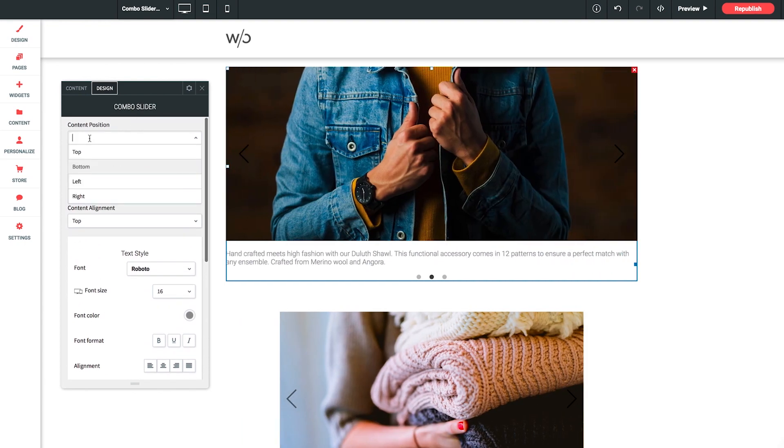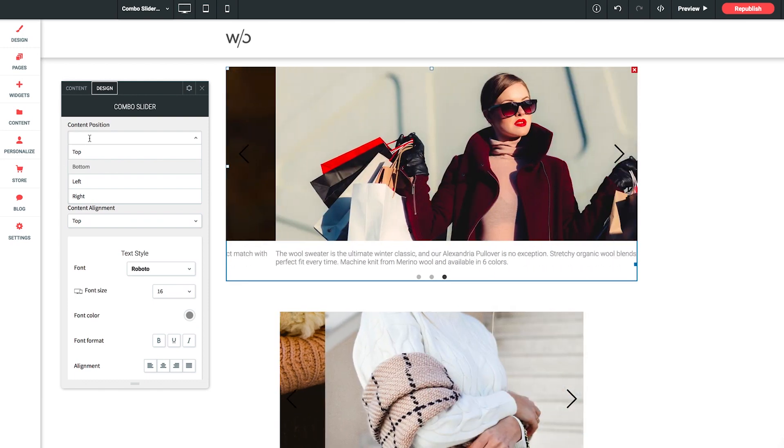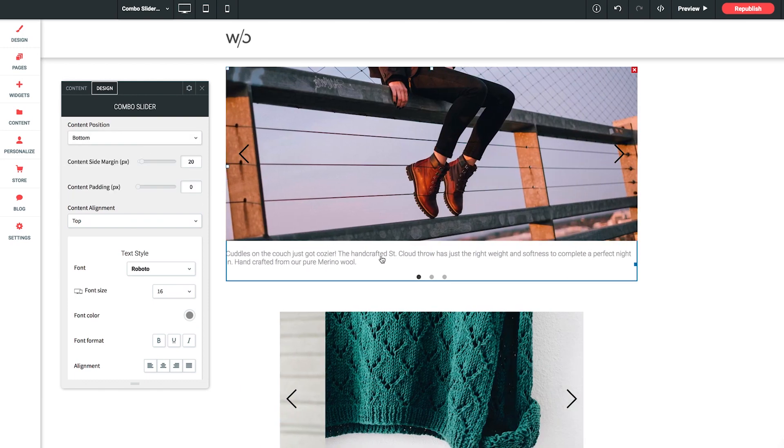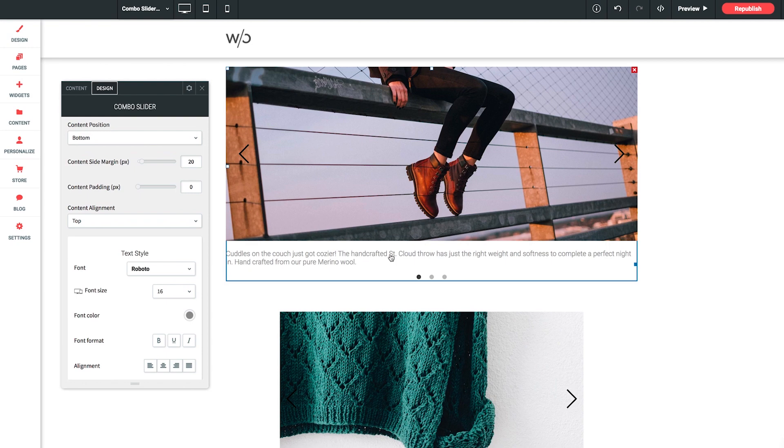Starting with content position. This sets the position of the caption content text block. So you can pick from top, bottom, left or right for where you want the text to sit in relation to the image.